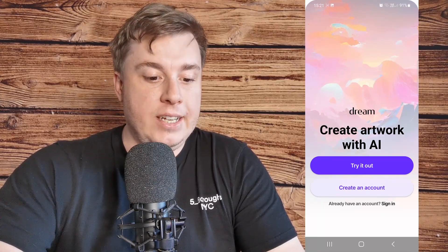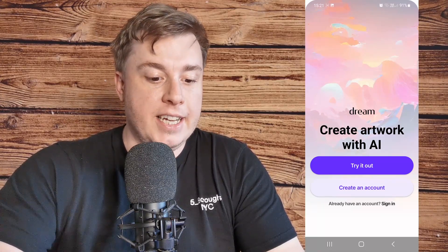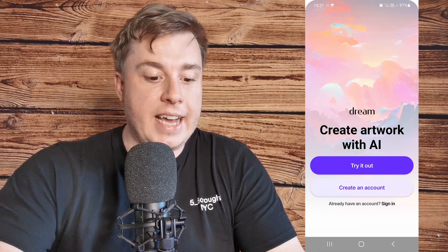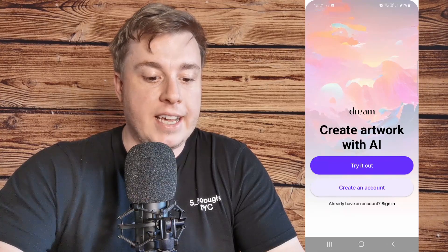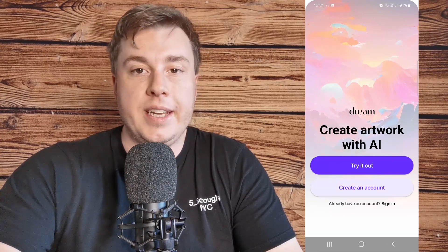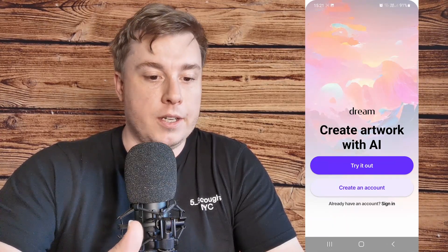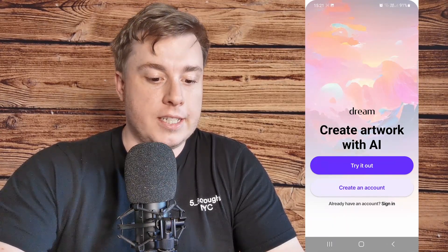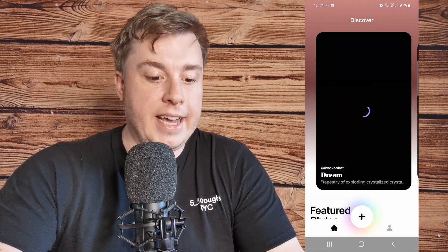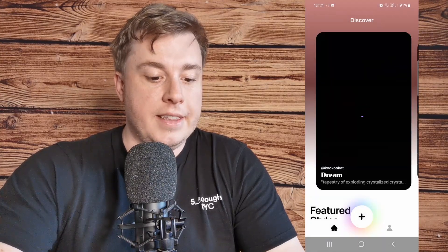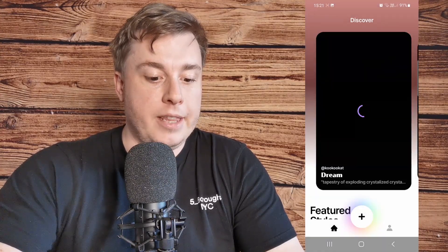Now you can see on the main page here it says try it out and create an account. You actually don't need to create an account in order to use this, so just click on try it out and then that will load up.